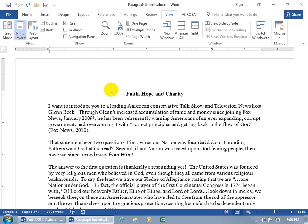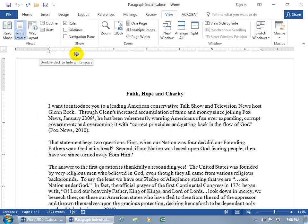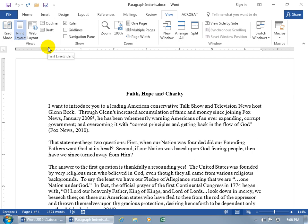The four paragraph indents are up here on the ruler. On the left-hand side, between the gray margin and the white working area on the horizontal ruler, you've got three of them — three little shapes. Hover over the square at the bottom: that's the left indent. The triangle pointing up is the hanging indent. The triangle pointing down is the first line indent. And then the fourth one over to the right is the right indent.